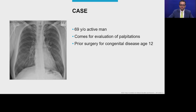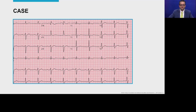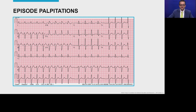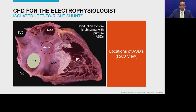Another case: a 69-year-old man who comes in for evaluation of palpitations. He tells you he had surgery when he was about 12 years of age. The ECG shows sinus rhythm with a right bundle branch delay pattern, but now with left axis deviation — different from the right axis deviation seen earlier. When the patient has palpitations, an ECG shows atrial fibrillation. Whenever there is right bundle delay with left axis deviation and arrhythmias, another ASD comes into picture — ostium primum ASD.